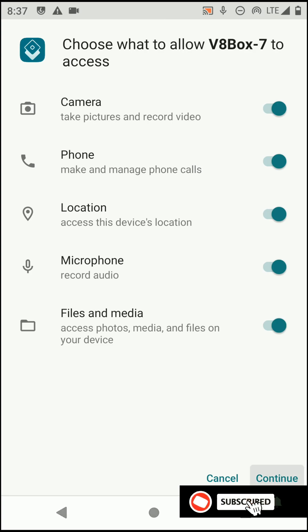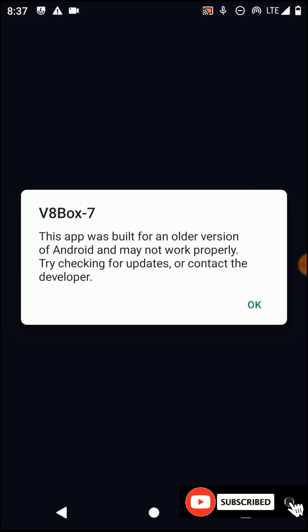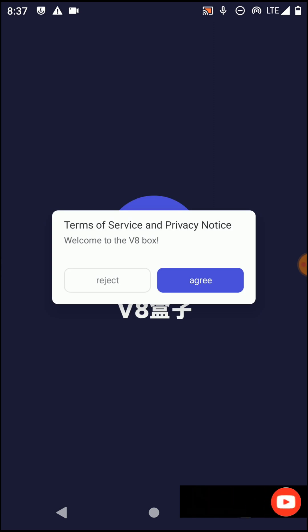First, open this application and continue. Then you need to allow all the permissions that they are asking us to grant.